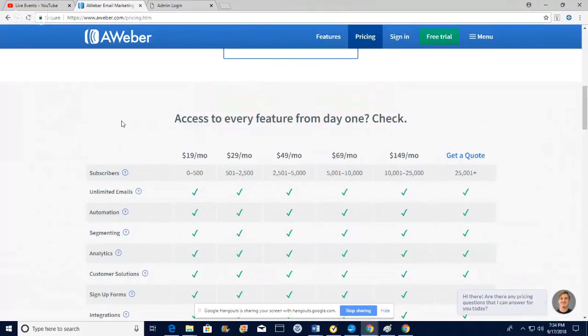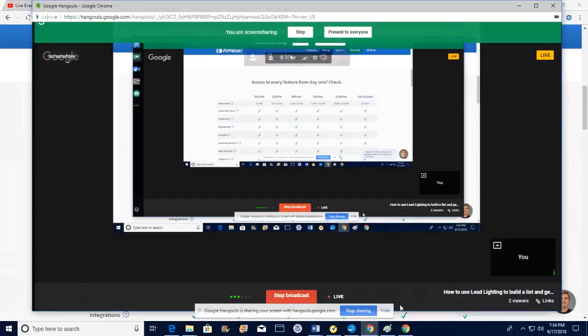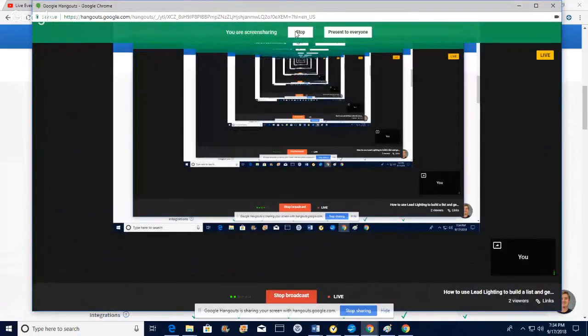Lead Lightning — if you're watching this video you're probably already in it, or maybe you're trying to look into how it works. I'm going to share with you how it works. First I need to log in to my account. By the way, I had a training site — it got hacked, unfortunately my hosting account got hacked.